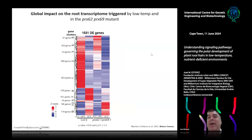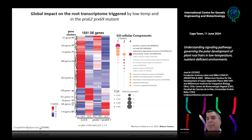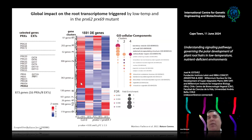For a more global view, we performed transcriptomics comparing wild type and the double mutant at 22°C and 10°C. We identified six clusters of genes. There is a huge upregulation of a group of genes at 10°C in wild type that is misregulated in the double mutant. Looking at the GO component, most were related to cell wall. Among the genes upregulated in wild type but not the double mutant, we found many peroxidases and also a group of proteins called extensins.